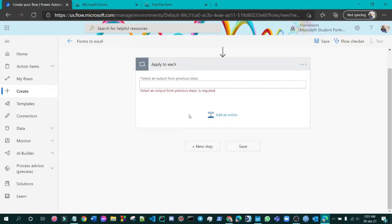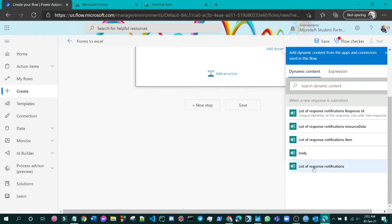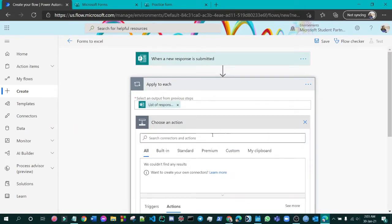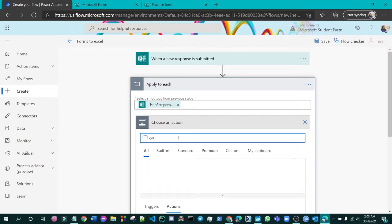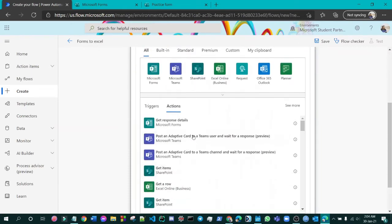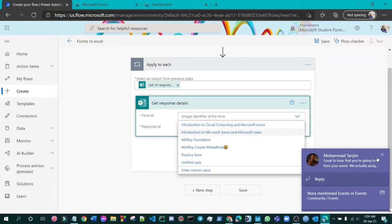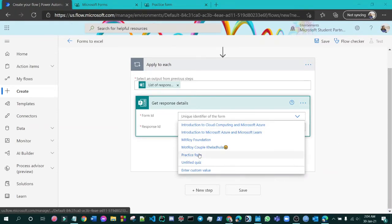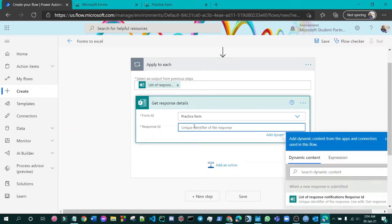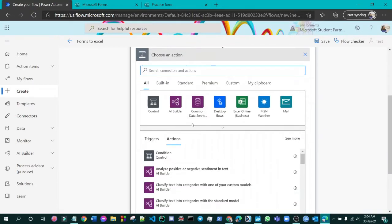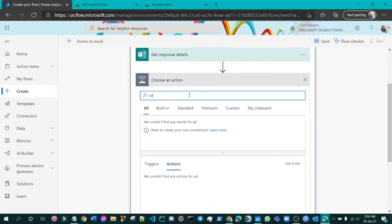Here we will press 'List of Response Notifications.' Paste it in for once, then add an action. Search for 'Get Response Details' — that's great. For the Form ID, select this form, and for the Response ID, choose 'List of Response' response ID. Then add an action to add a row.